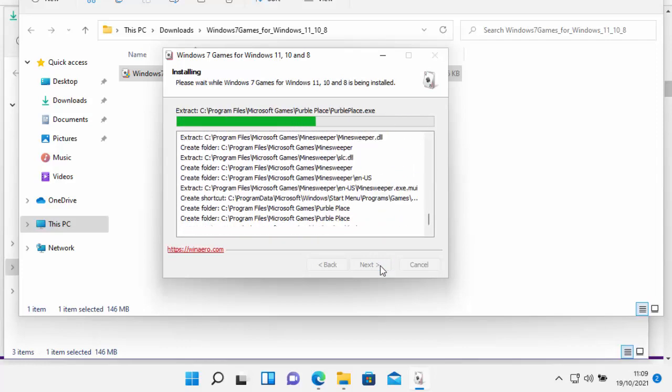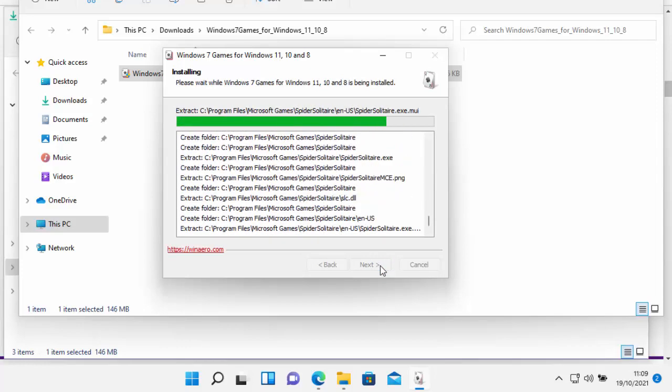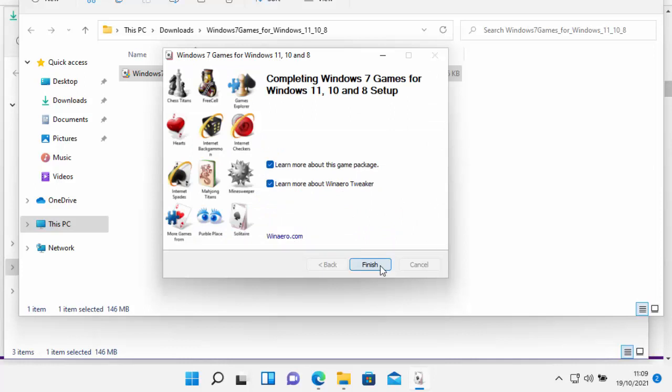Now this bit might take a few seconds, just be patient with it. And there we go, it's now installed. So I'm just going to remove the tick from both these boxes here, and then click Finish.